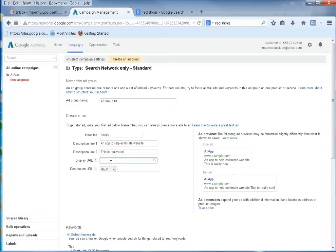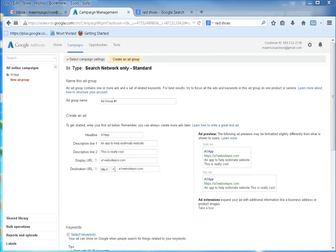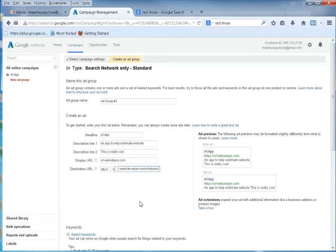For the display URL I'm going to put https://a1websitepro.com and I want to take them to the specific page. You don't want to take people to your home page unless you have something specifically for sale there — I want to take them to the page that talks about the app. I had a blog post about that, so I'm going to grab the web development app estimator link and put that in as the destination URL.